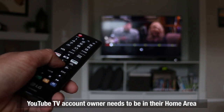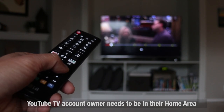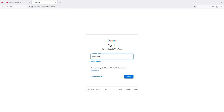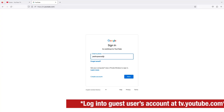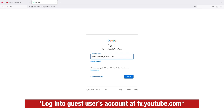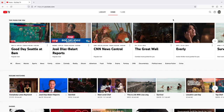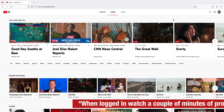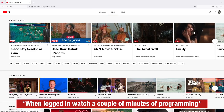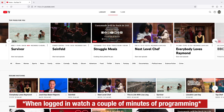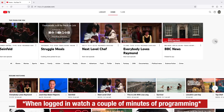At this point we're ready to get started, and don't worry, it's easy. To restore access, you, the account owner, will simply go to tv.youtube.com and log into the shared user's account with their Gmail and password. Now just watch a couple of minutes of programming, then sign out. And that's all you have to do to reactivate a shared user's account.